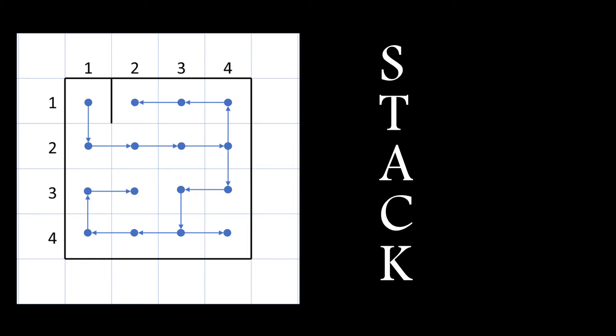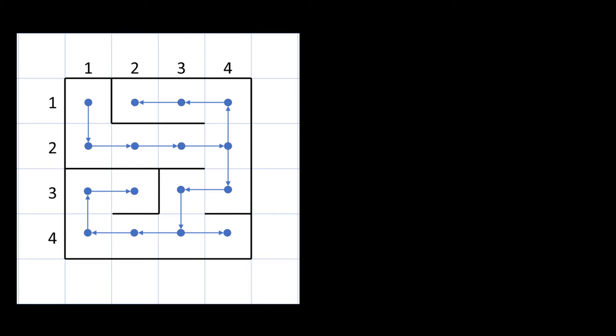Once all the cells have been visited I fill in wherever I don't have a link between two cells and these will form the walls of the maze. At this stage the stack is no longer needed and I can get rid of all the construction data. And we're left with a small maze.